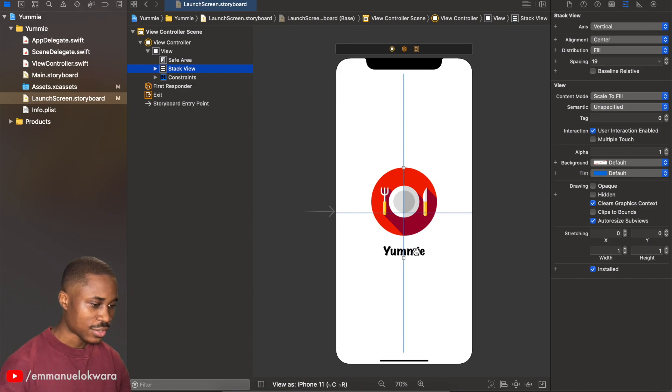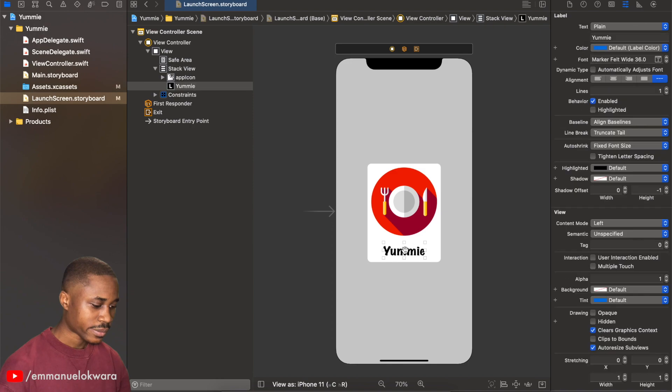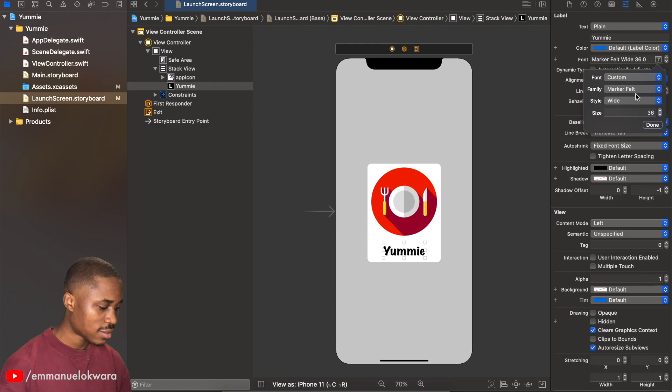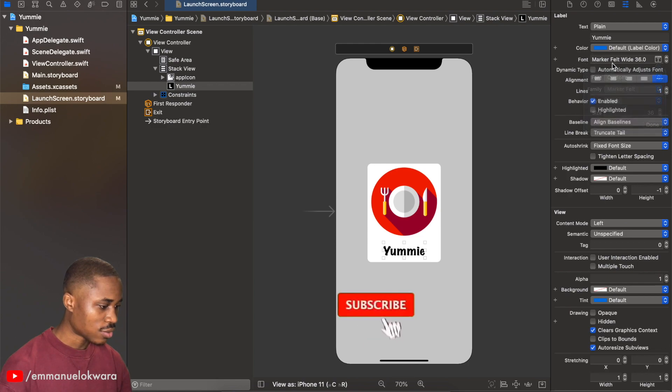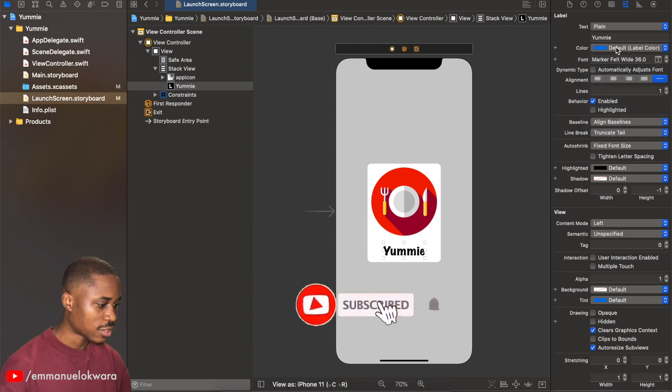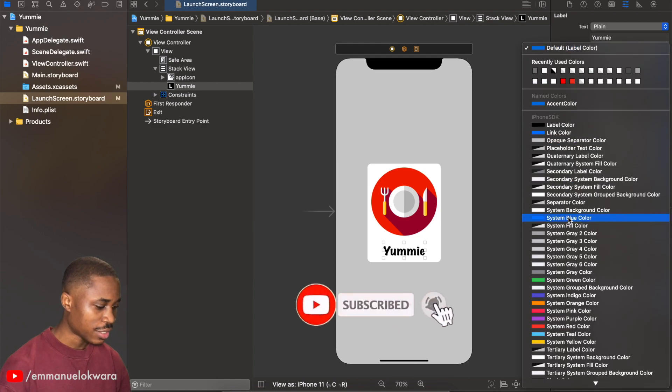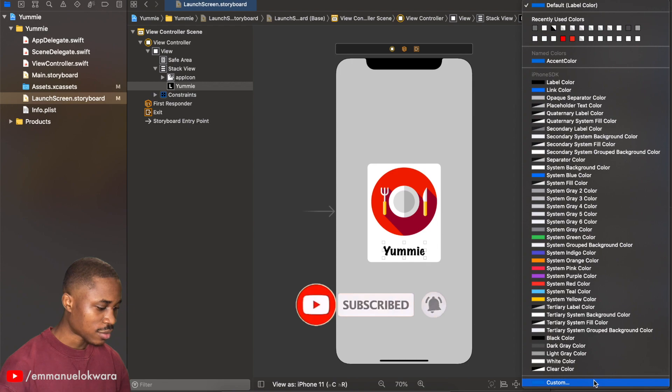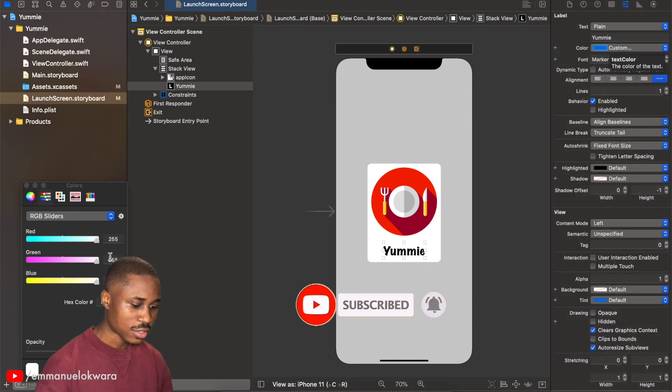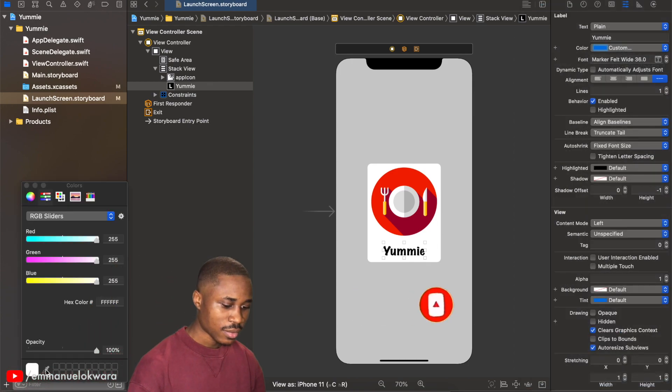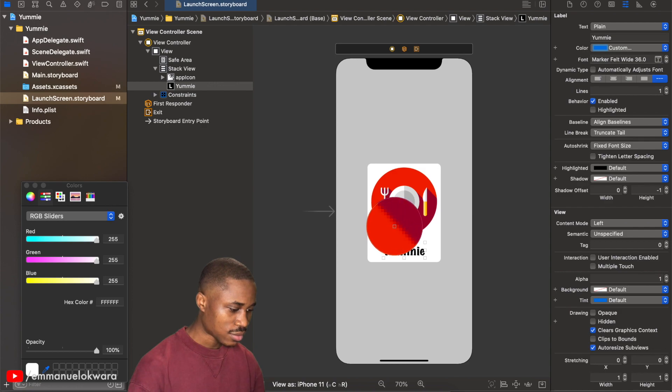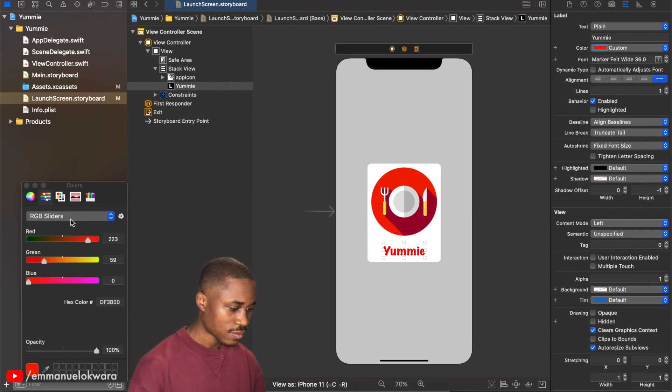The next thing we're going to do is to change the text color from black to red. So I'm going to click on this color right here, and then I'm going to click on custom and this icon right here, and then I'm going to use, let's use this. All right.